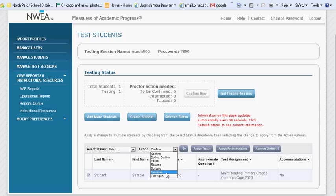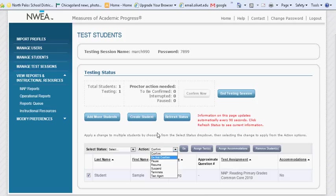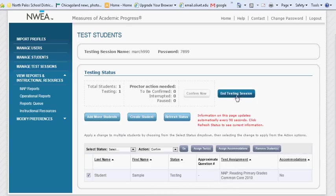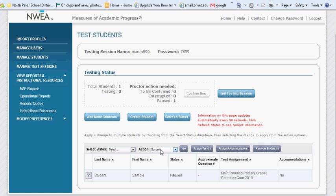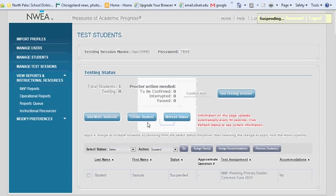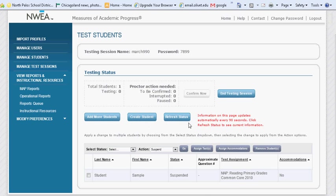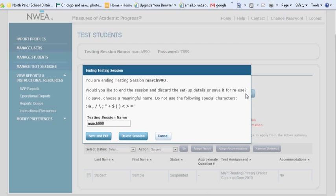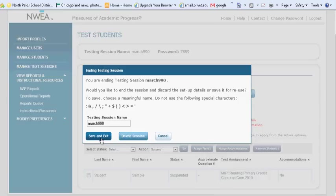If a student finishes testing, but you would like them to start the test again, select the Test Again option. All of this proctoring can be done from your teacher station. Please note that you will not be able to select the End Testing Session button until all of the students have finished testing. If you need to end this testing session temporarily, but not all of your students are finished testing, select Suspend next to their name and then select End Testing Session. Save that testing session and exit so that you can access it later.